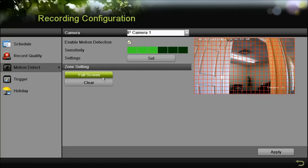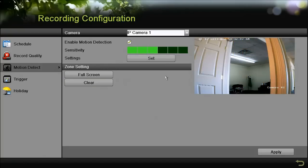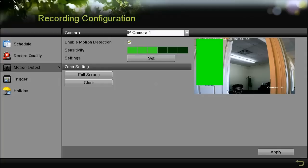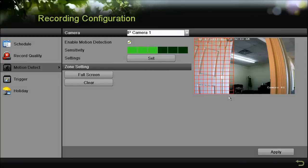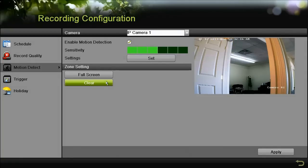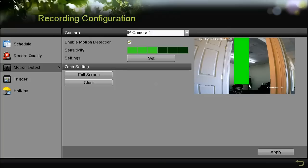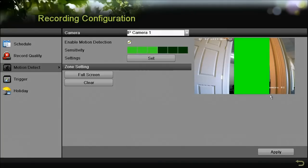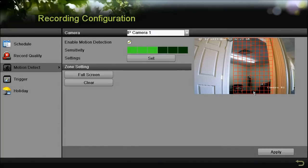Next what we want to focus on is the zone settings. Here what you can do is block out a certain part of the picture. Say for example if there was a lot of motion in this one specific area and you didn't want it to capture that, you can set a zone to only capture motion.